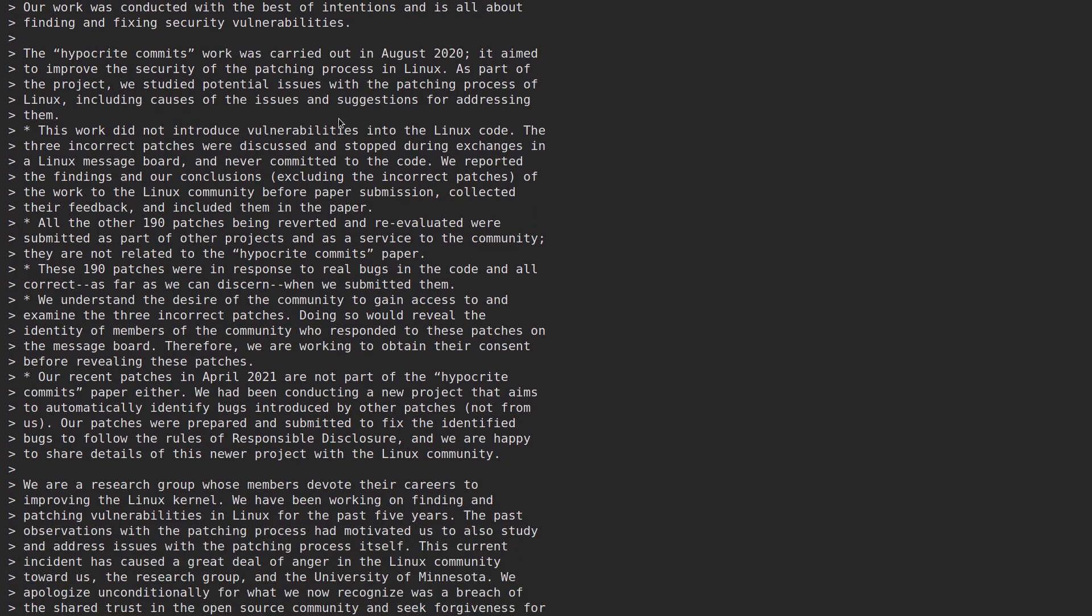The hypocrite commits work was carried out in August 2020. It aimed to improve the security of the patching process in Linux. As part of the project, we studied potential issues with the patching process of Linux, including cases of the causes of the issue and suggestions for addressing them. This work did not introduce vulnerabilities into the Linux code. The three incorrect patches were discovered and stopped during exchanges in a Linux message board and never committed to the code.